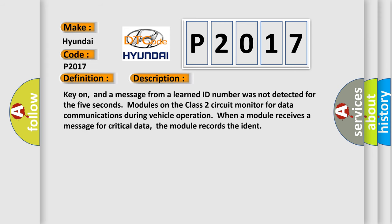Key on, and a message from a learned ID number was not detected for five seconds. Modules on the Class 2 circuit monitor for data communications during vehicle operation. When a module receives a message for critical data, the module records the ident.